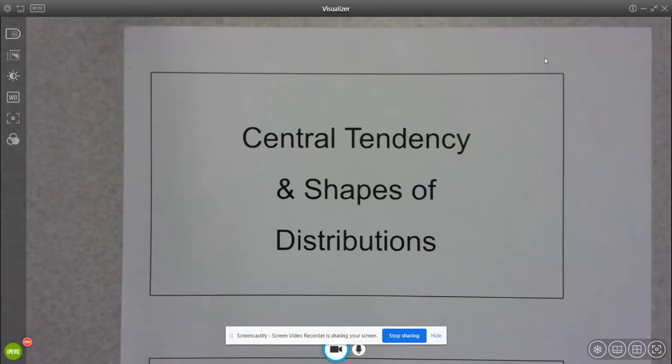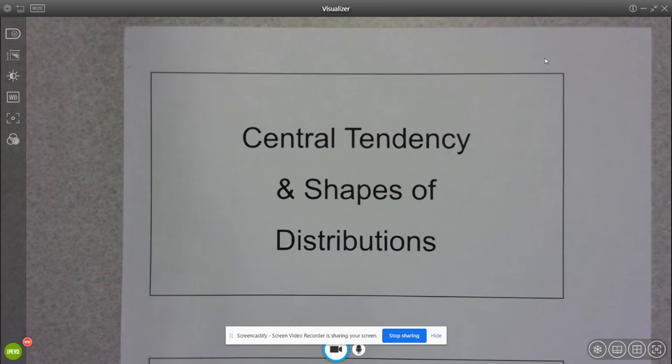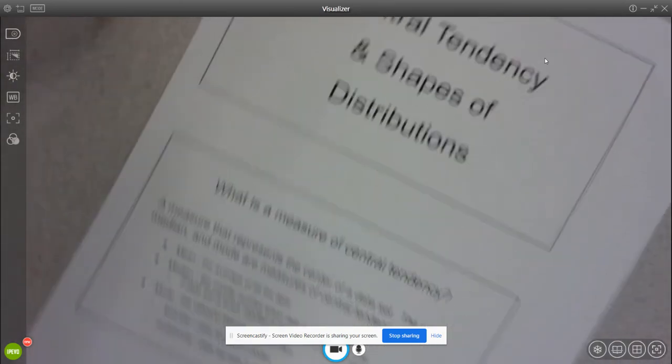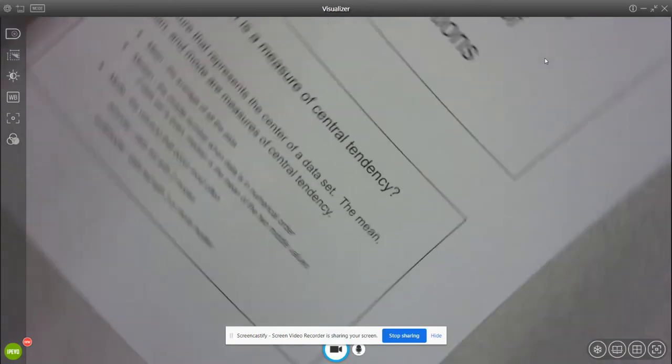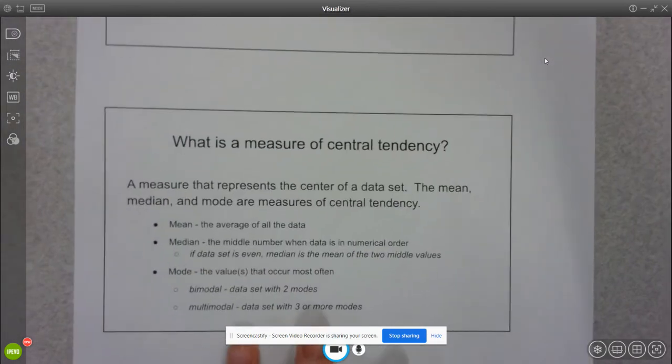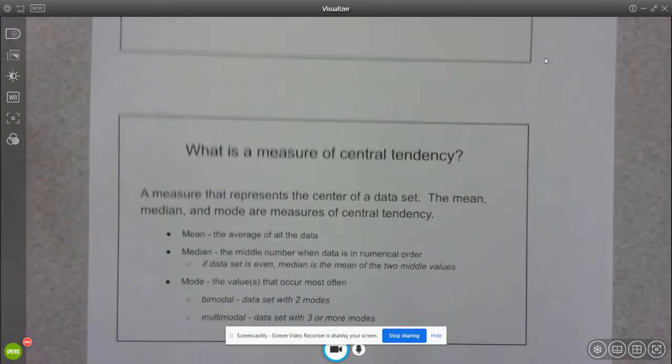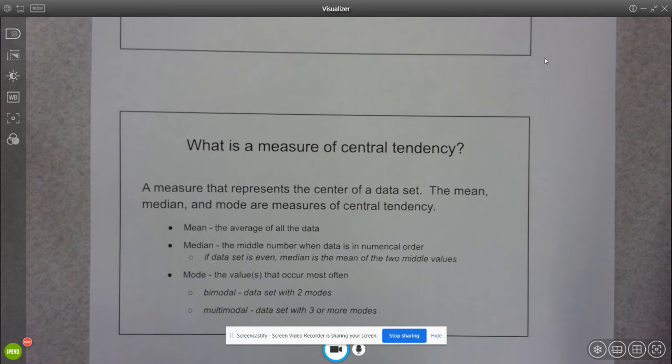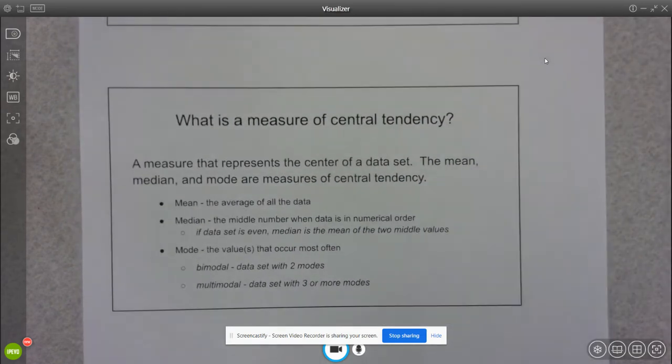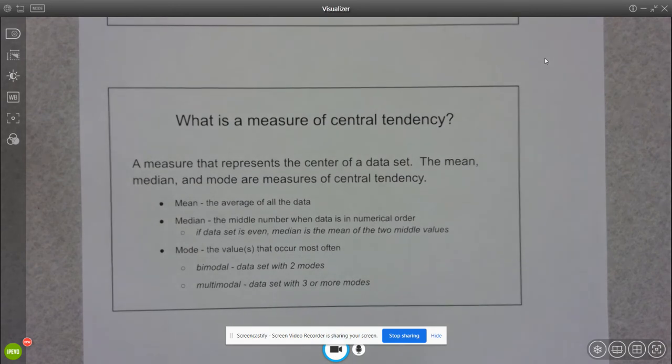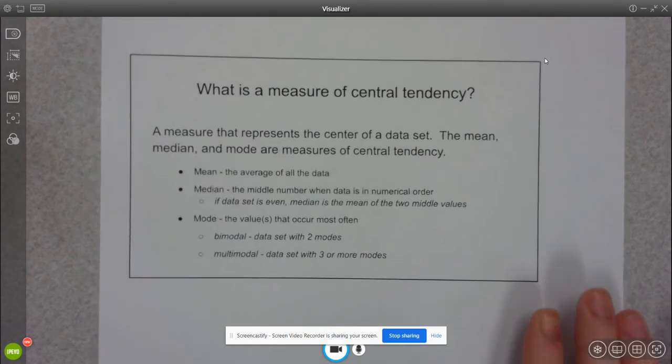In this video we're going to talk about central tendency, which is a measurement that helps us measure the center of the data. It's really not any more complex than that in terms of definitions.